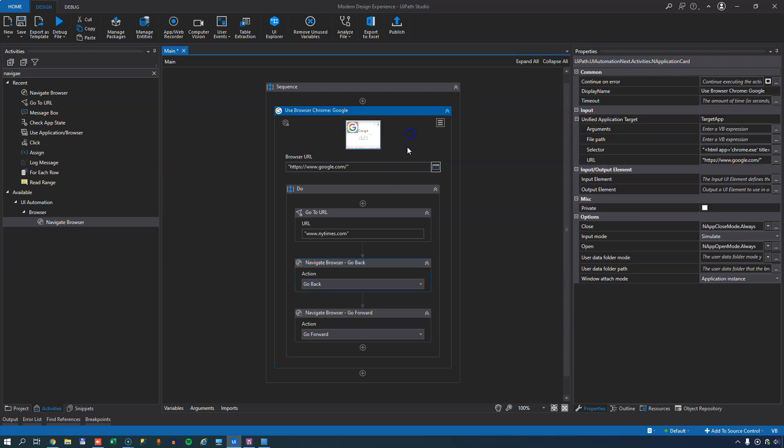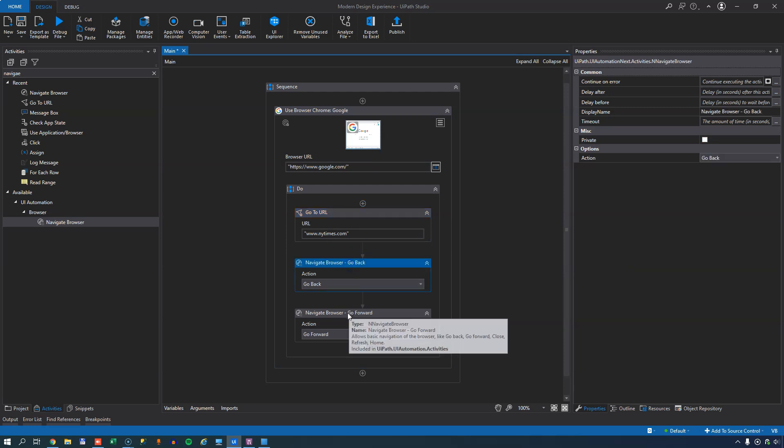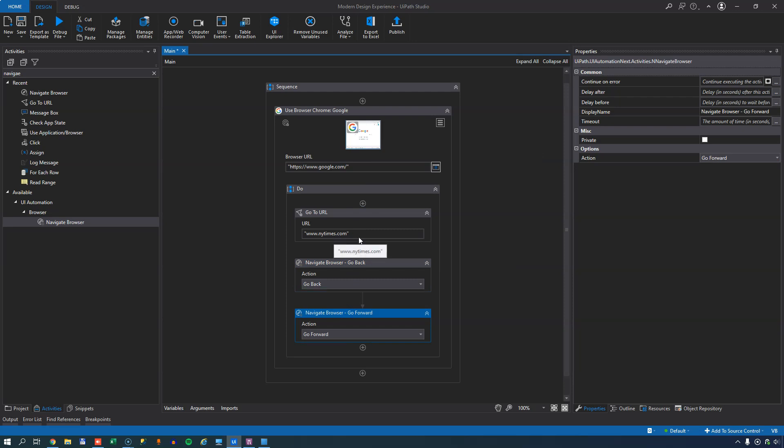So I'll navigate to google.com when I open the browser. Then I'll navigate to or go to the URL newyorktimes.com. Then I'll go back, take me back to google. And then I'll go forward, taking me back to the New York Times page. And then when I get to the New York Times page, I will use the check app state.